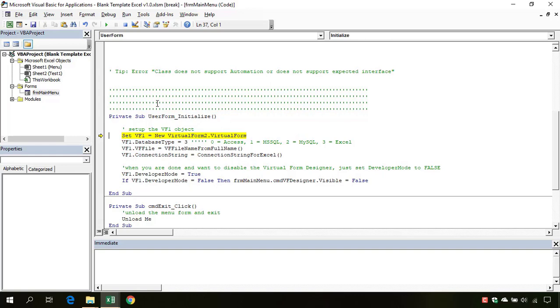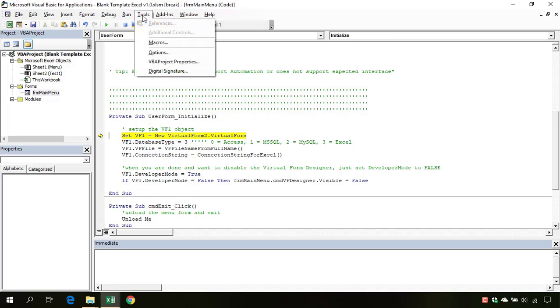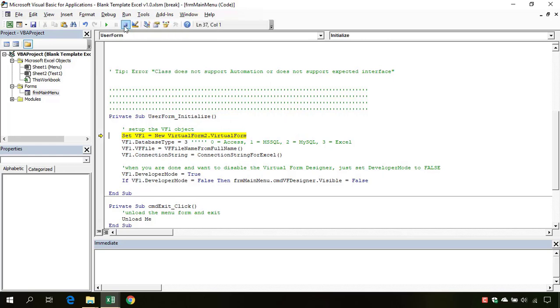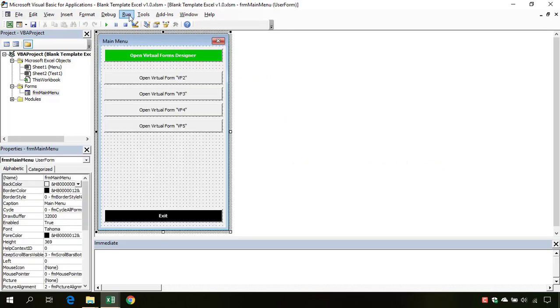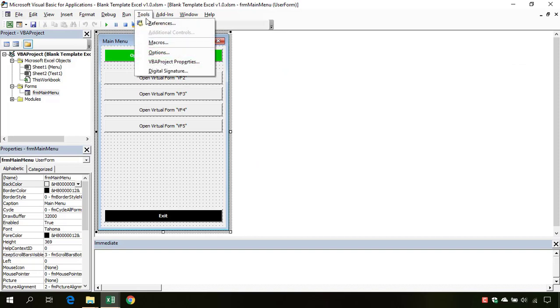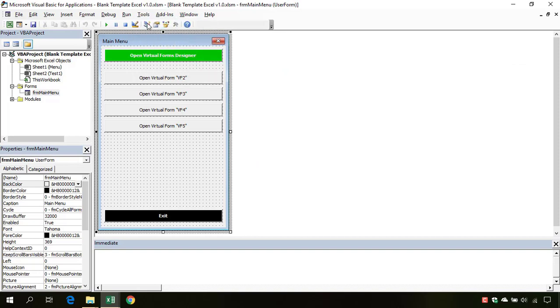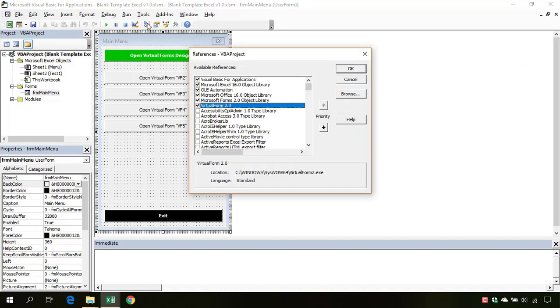But to resolve this error, one possible solution is to go to Tools. First, we need to stop code execution. You need to go to Tools, References. You need to uncheck the virtual form control, click OK.